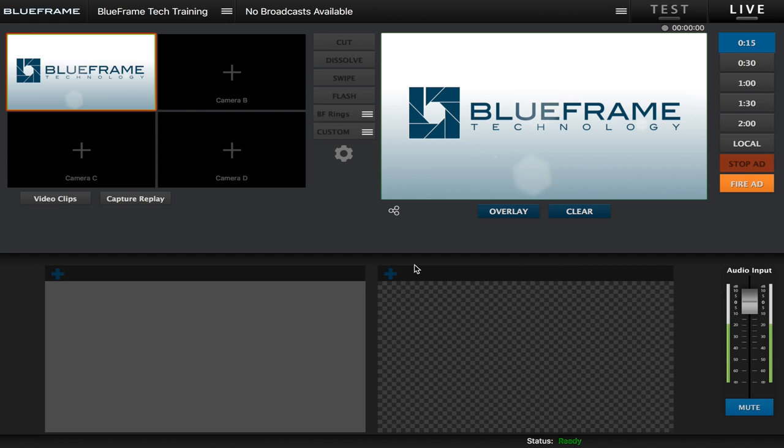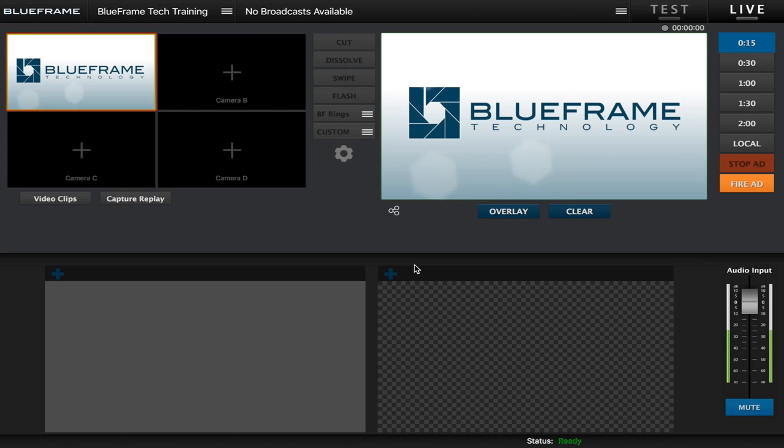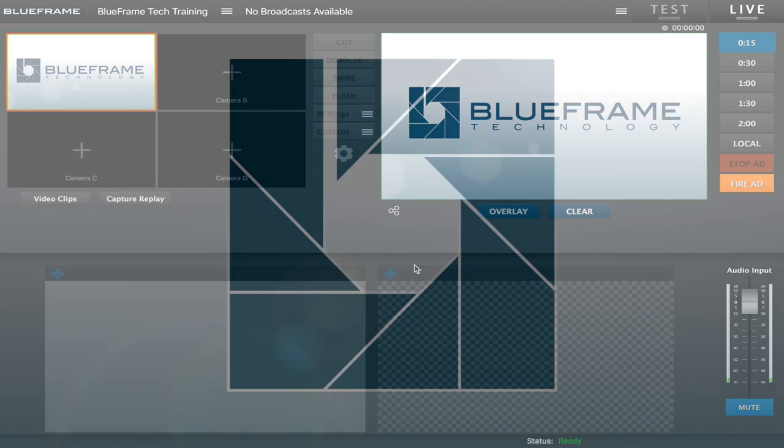And that wraps up streaming with Production Truck and the BlueFrame streaming service. If you have any questions, feel free to contact our support team at help@blueframetech.com or check out our website blueframetech.com for more information.